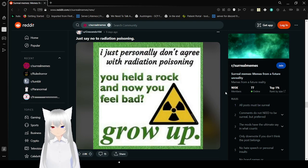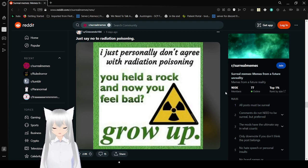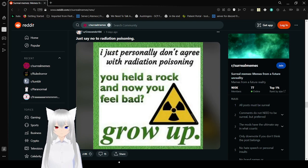I just personally don't agree with radiation poisoning, you had a rock and now you feel bad, grow up. This is getting a little bit surreal and odd for me, so if you liked this video please leave a like on the video, comment down below and subscribe to the channel. I have no idea what I'll be doing tomorrow, so until then goodbye.